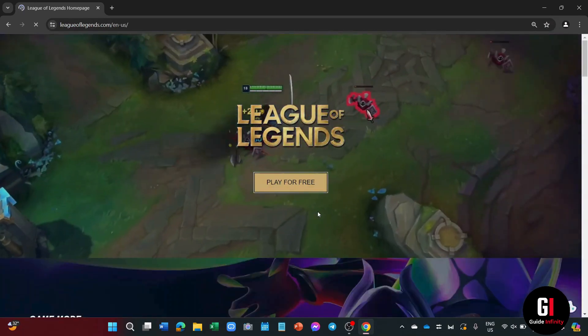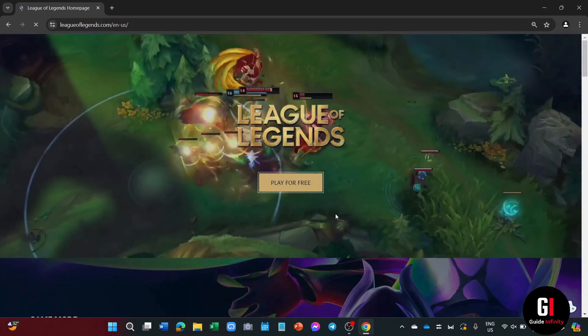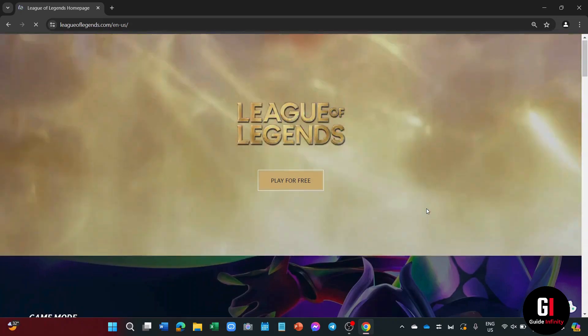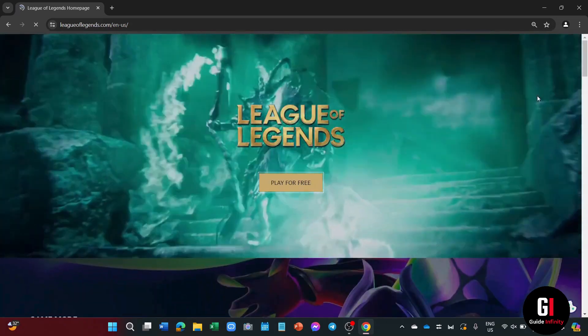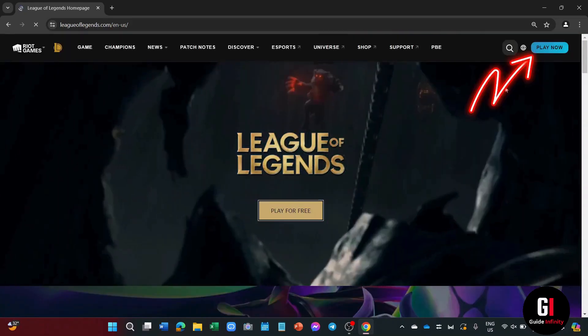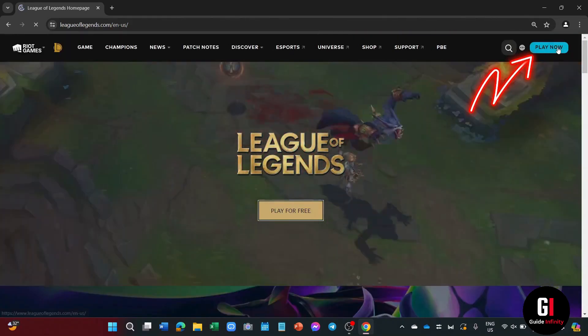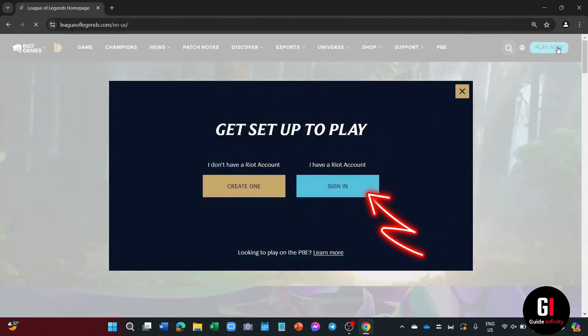And here you're going to have to either log into your League of Legends account or sign in if you don't have one. But either way, you're going to have to click onto play now in the top right corner of this page, and then click onto the blue sign in button.